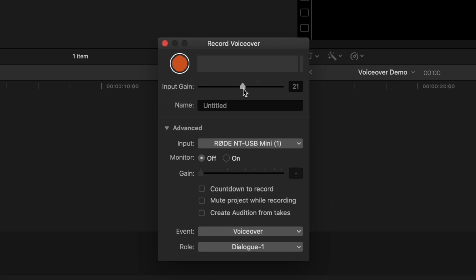If you use headphones to monitor your audio as you record it, turn this on, and adjust the gain level for your headphones to a comfortable listening level.